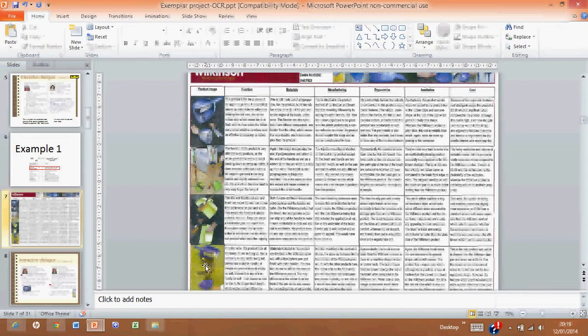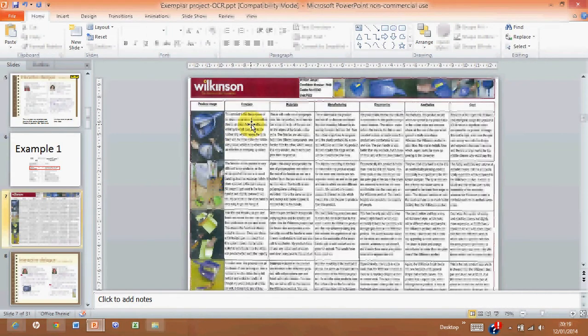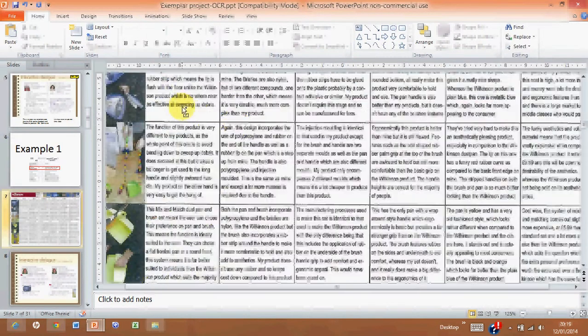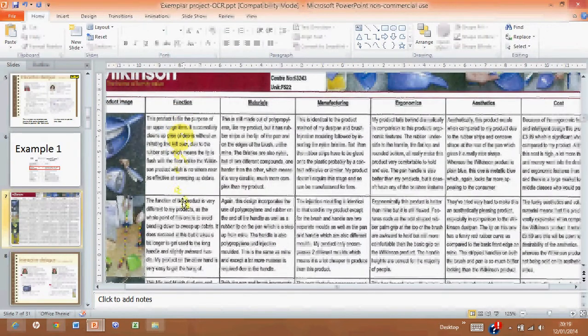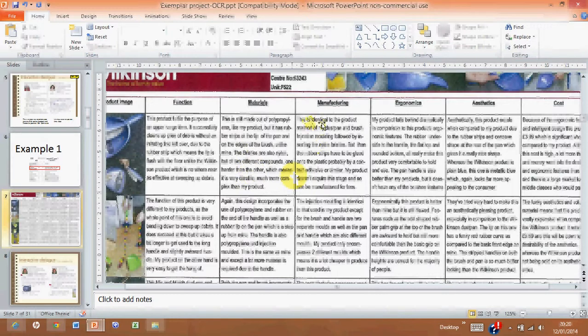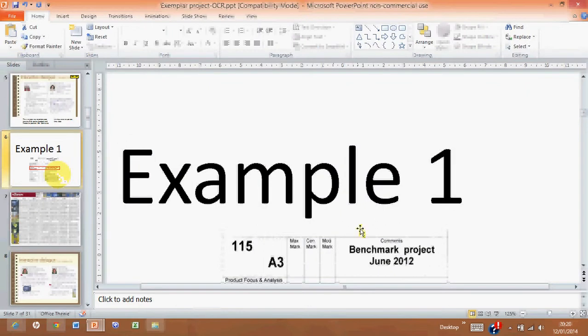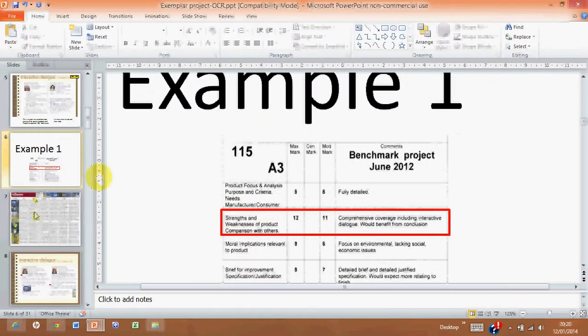Now, if you're wondering what to say about your products, then obviously you always look at the exemplars first. Read what they're saying about the function, the way they're saying it, what they're saying about materials, the manufacturing techniques, and just make sure that what you say about your products is in a similar vein to what is being described here. Bear in mind, this one got 11 out of 12, so we're looking for a similar style.